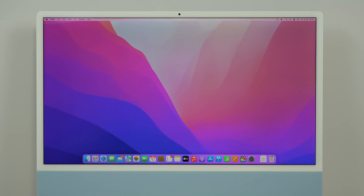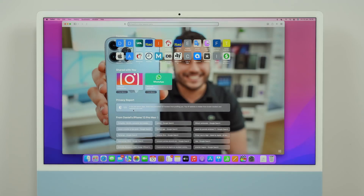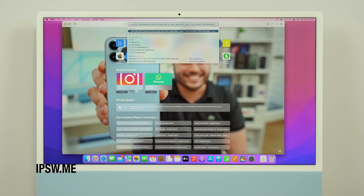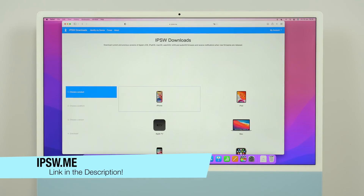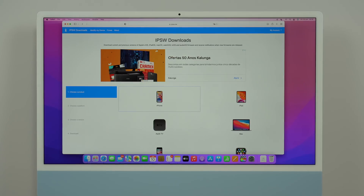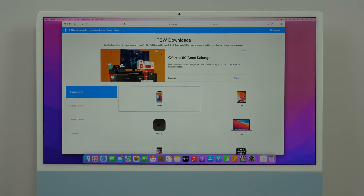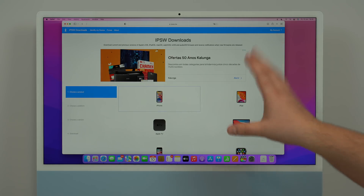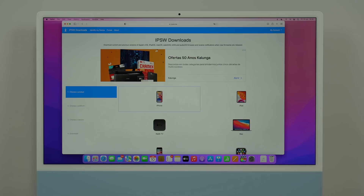Now all you have to do is open your favorite browser — it can be Google Chrome, Firefox, Safari, doesn't matter — and then open up the website ipsw.me, because we're going to download iOS 15 from this website. This is the best way to do it. I've been using ipsw.me for over seven years and they are the best in the game — you can trust ipsw.me, no problems.